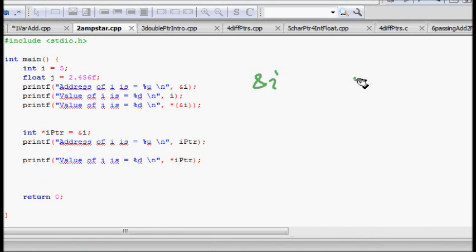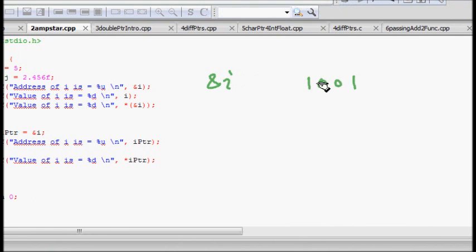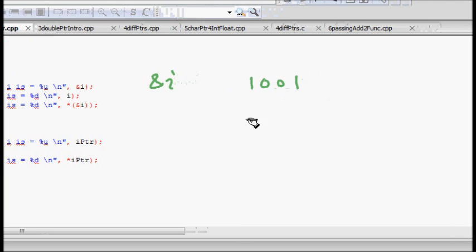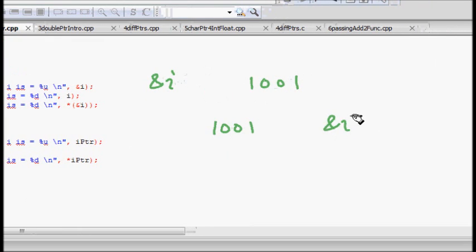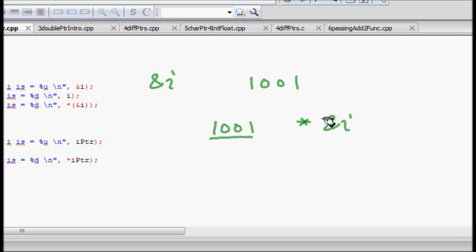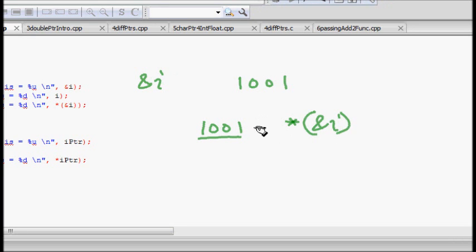The ampersand i was to find the memory address. If i is stored at memory location 1001, it will print that. Now the other way round — if I want to know what is stored at memory location 1001, I put a star before it. So star of ampersand i means: ampersand i stores the address 1001, and putting a star there gives you the value stored at that memory location.